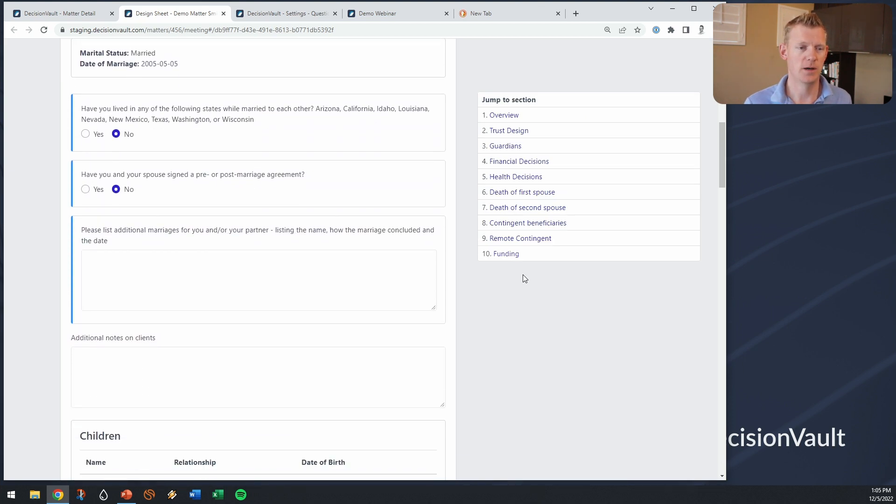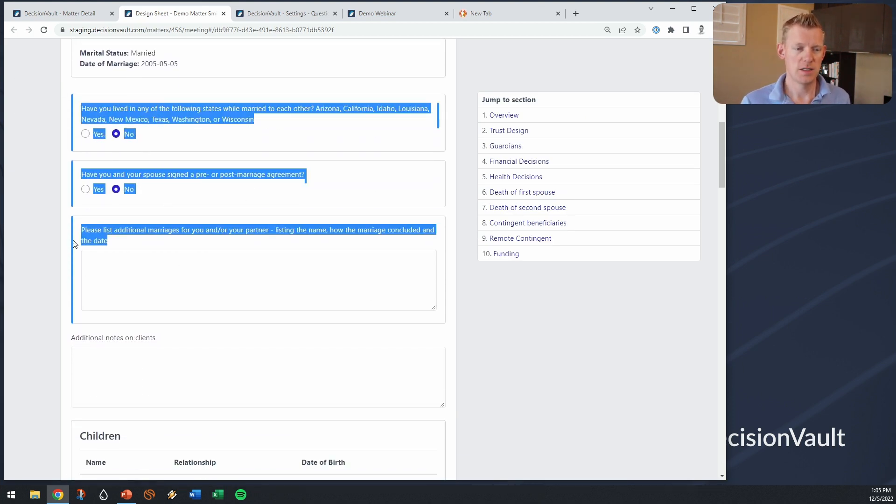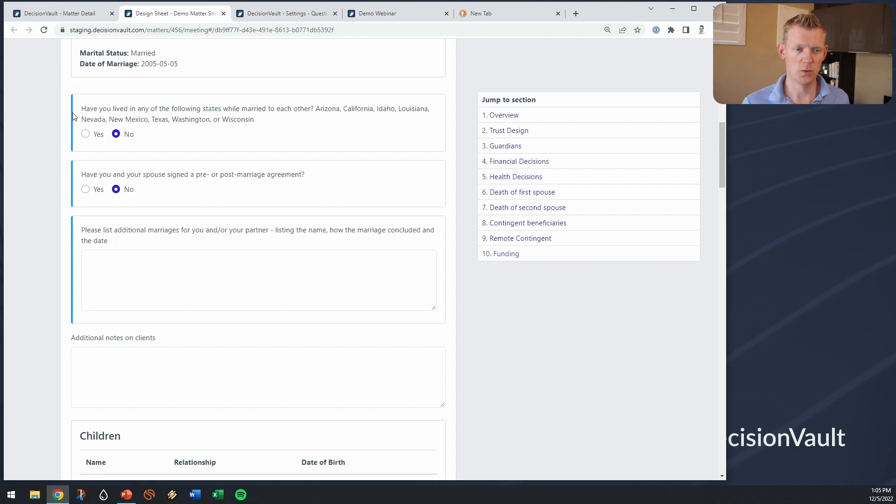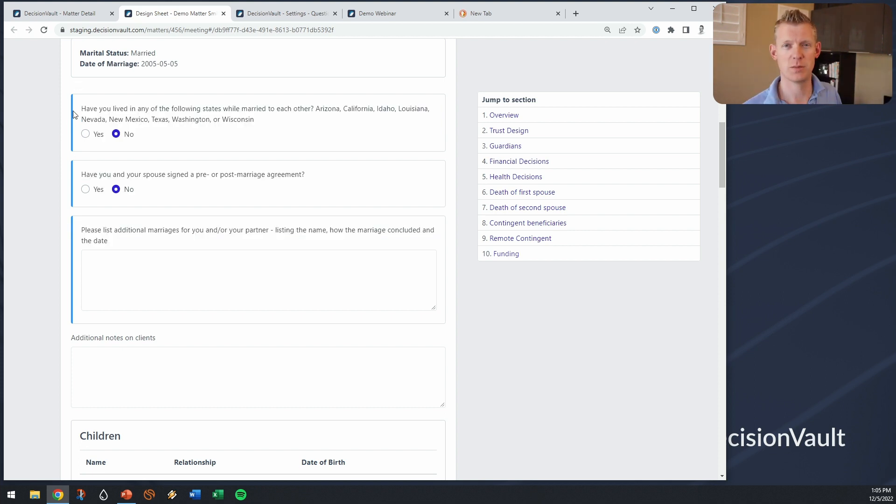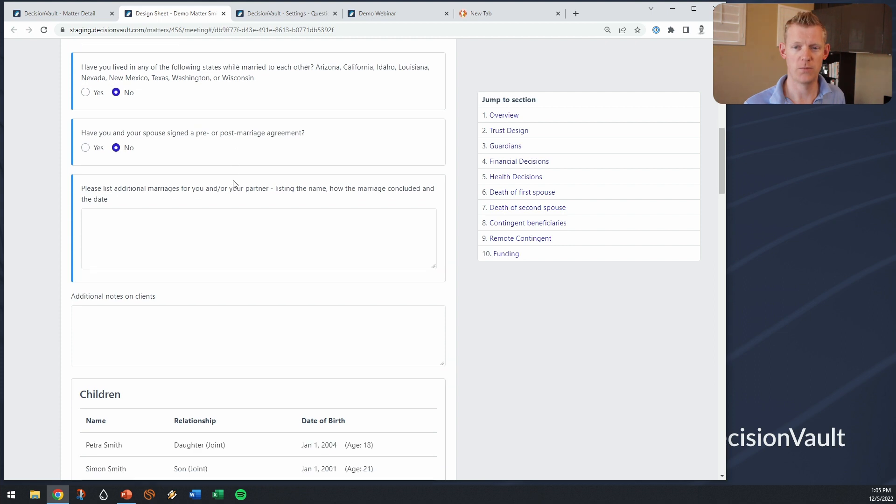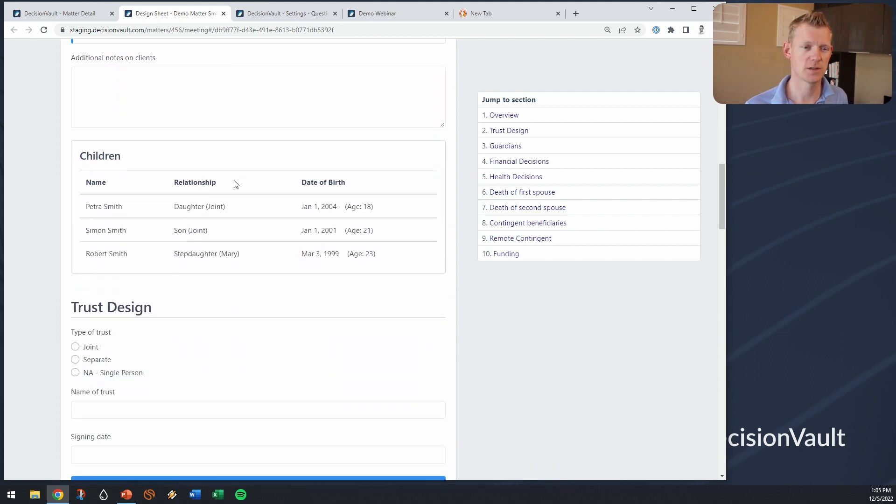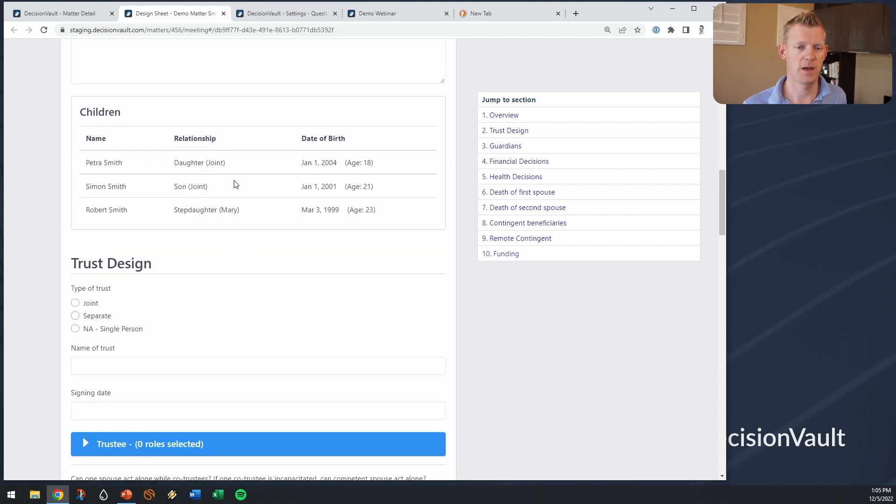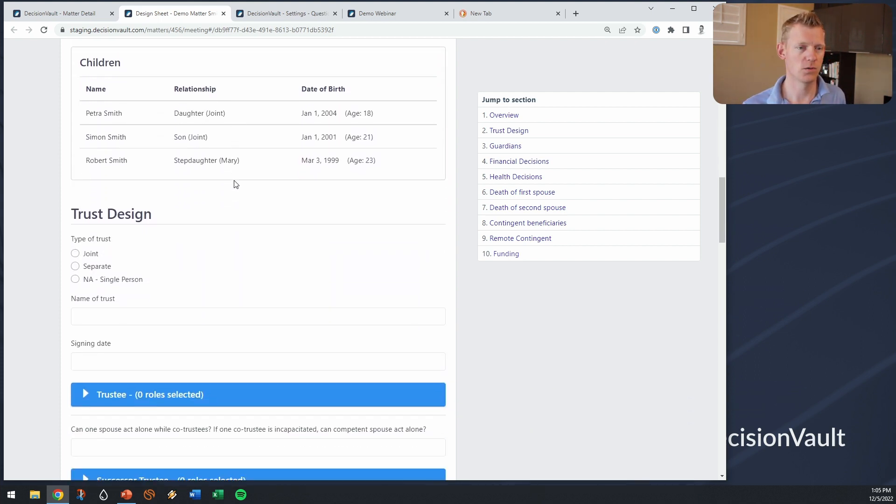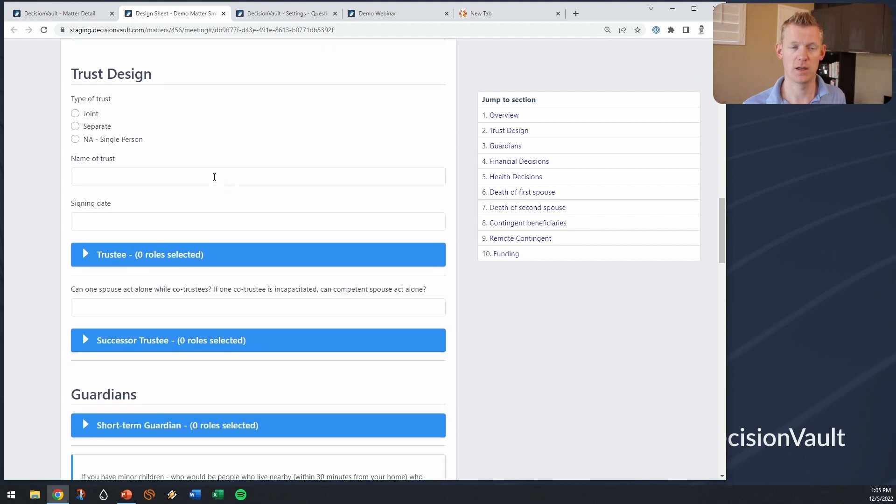So here I have an overview. I can see who my clients are. I could edit the information here as well. I can see the questions here with the blue bar have been pulled over from the questionnaire and embedded here so I can see that they have not lived in a community state, they don't have a prenup. So as we get into talking to the clients, I can kind of go over this. They have children okay and then we can start making choices.